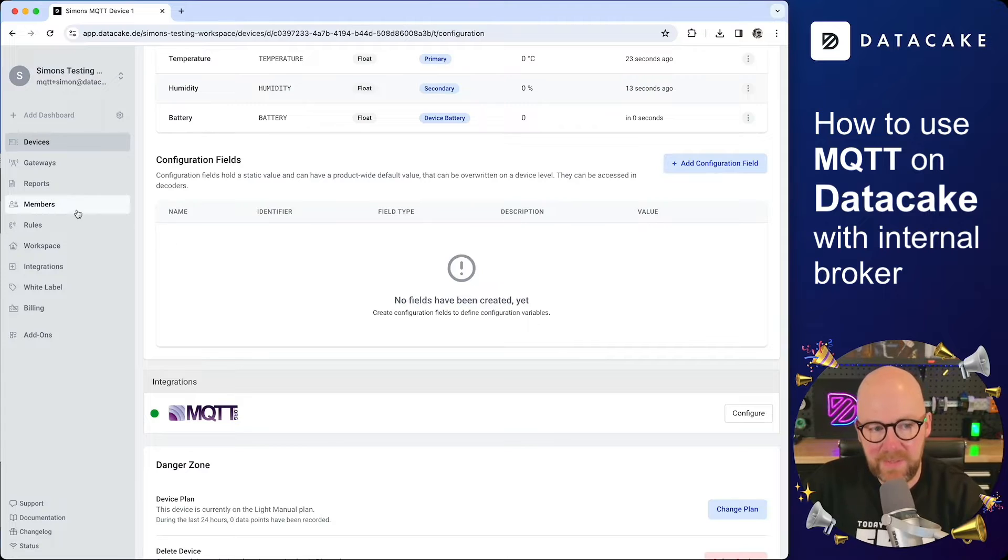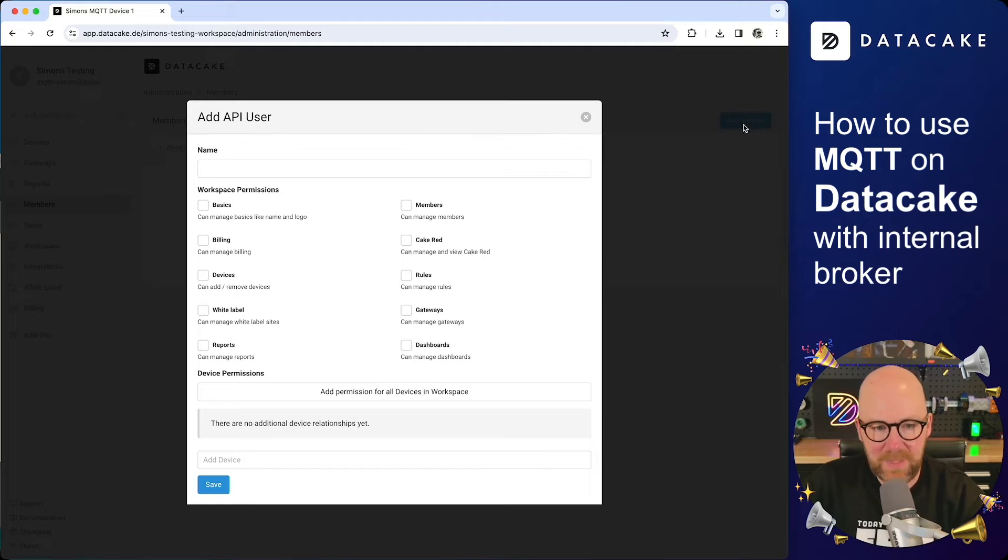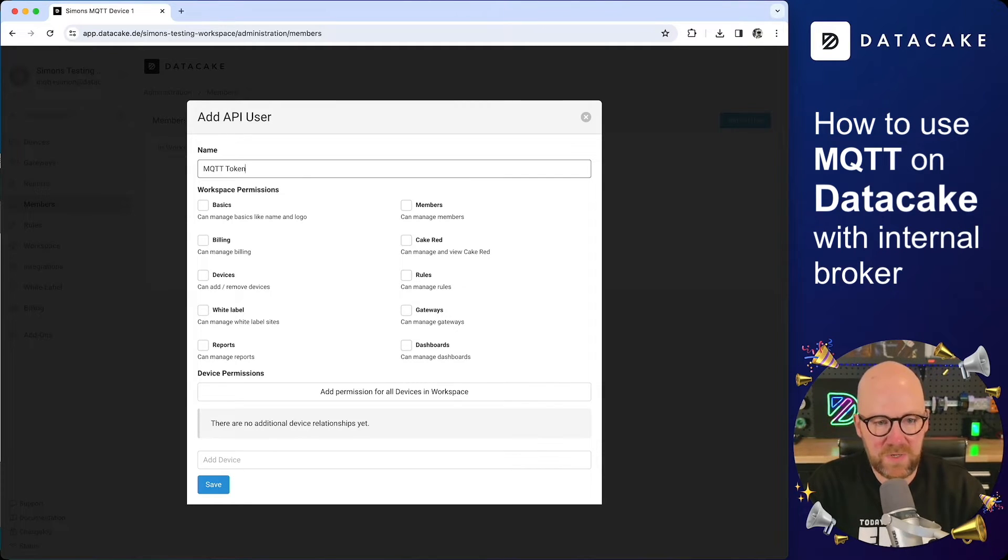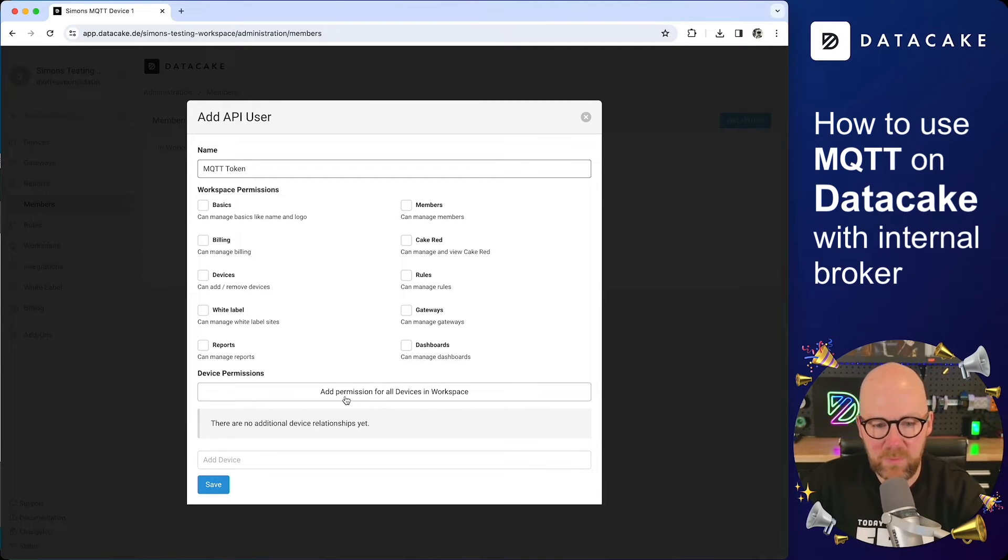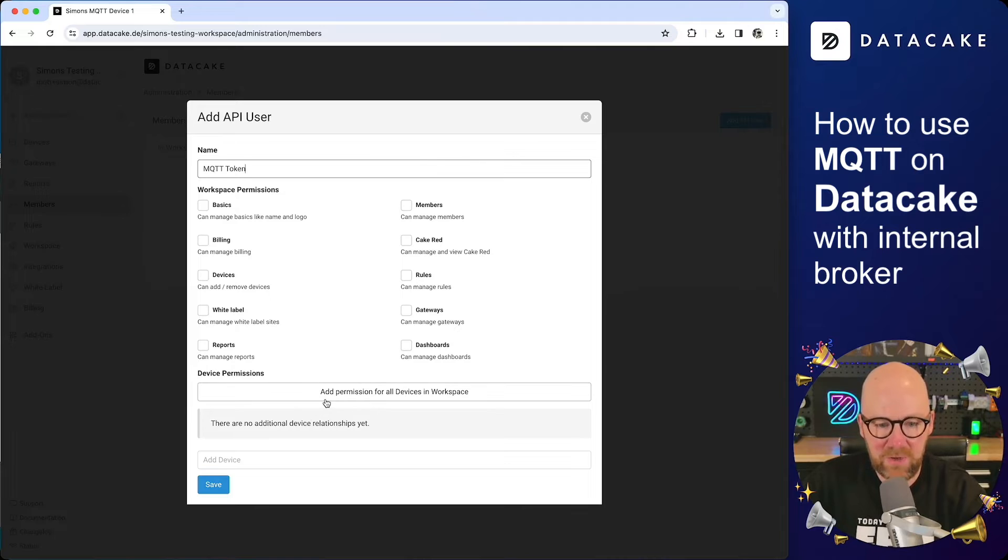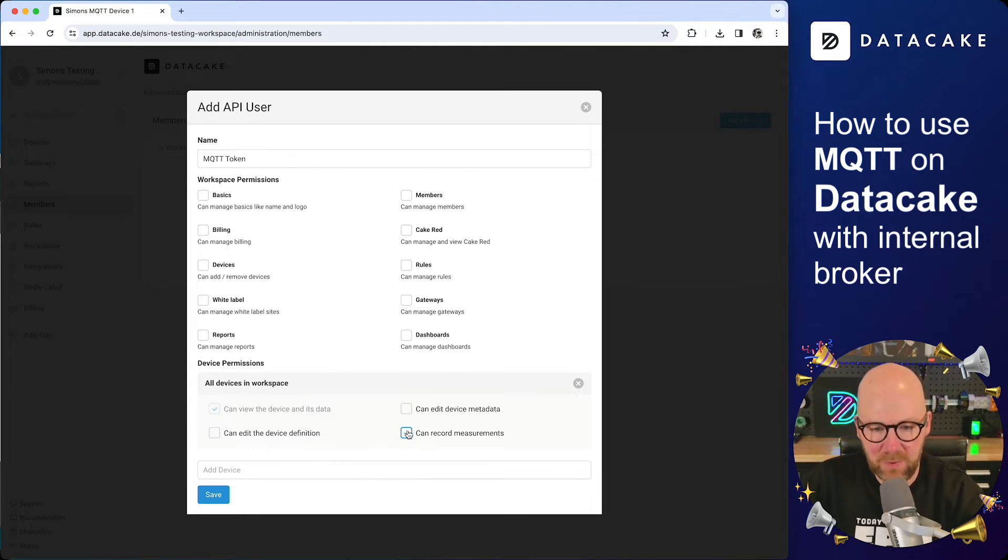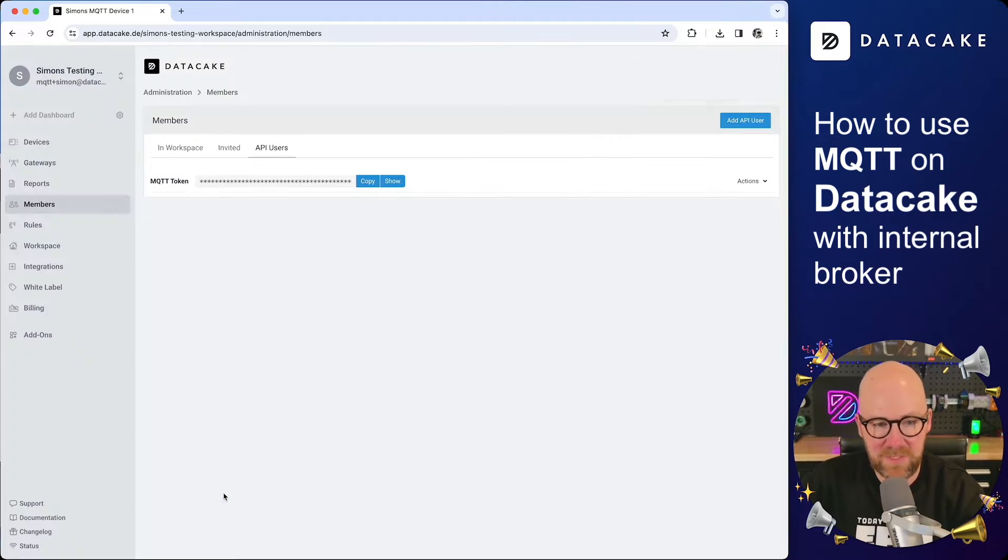To do that, we click in the sidebar on the members section. Then we go to API users, click on add API user. And in here we give a name for the token, MQTT token, for example. And we can define some basic permissions, but the only permission that we need is device recording measurement permissions. So we click on add permissions for all devices and workspace. And then you click on can record measurements and click on save last but not least to create the token.